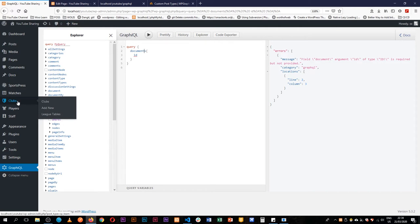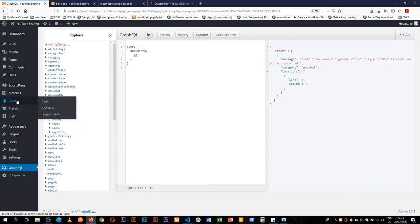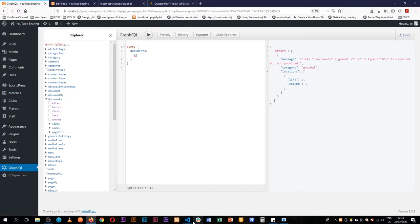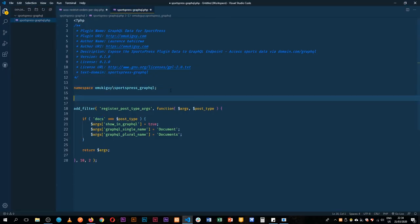Have a post type called SP_team, we have a post type of SP_player, we have a post type of SP_staff. So we have staff, player, team, and event. So I'll just note those down here. So those are the post types we're going to be.